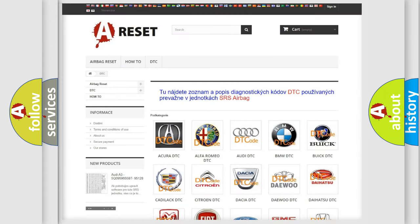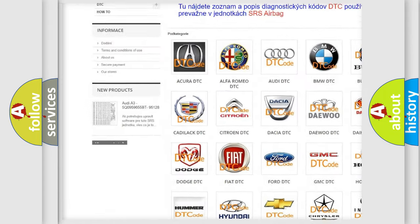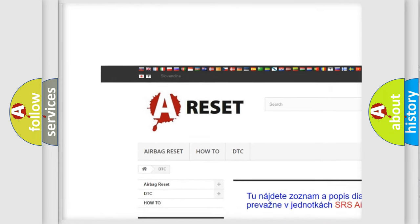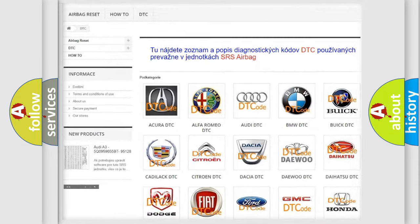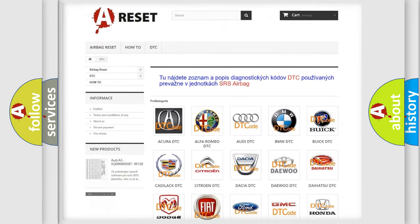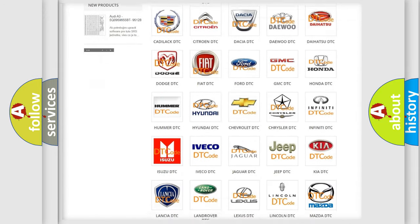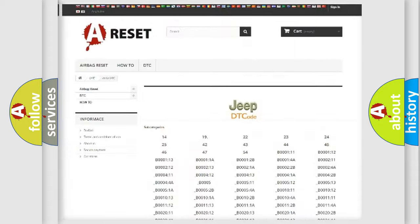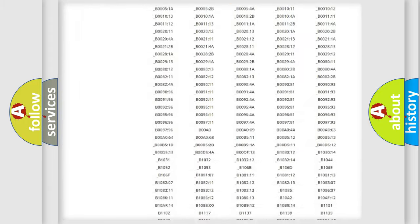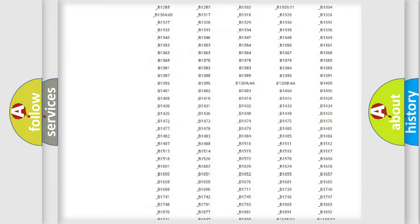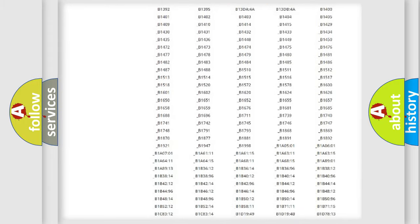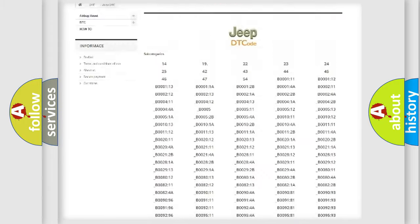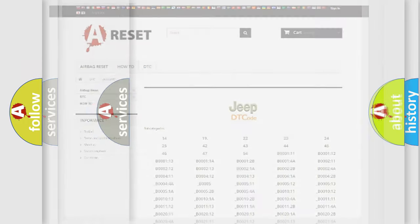Our website airbagreset.sk produces useful videos for you. You do not have to go through the OBD2 protocol anymore to know how to troubleshoot any car breakdown. You will find all the diagnostic codes that can be diagnosed in Jeep vehicles, and many other useful things.